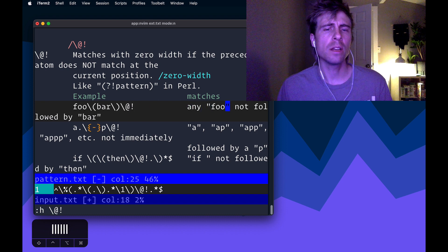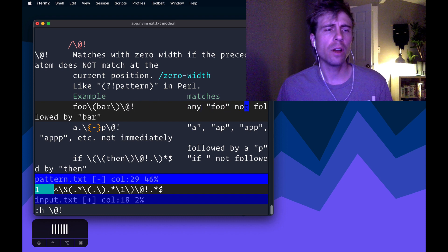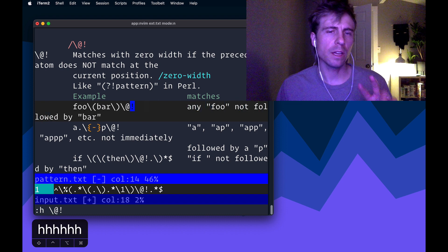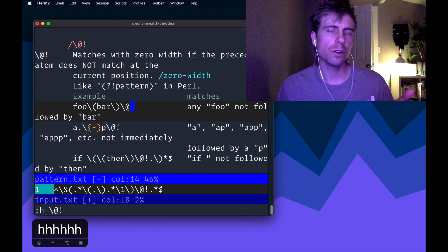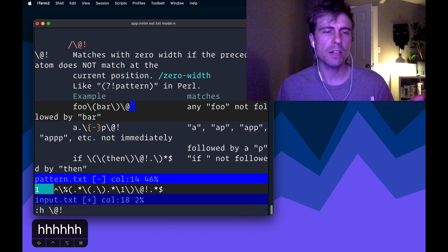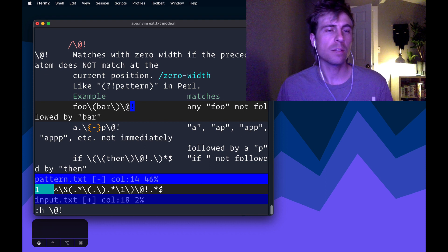The example I think is a little easier to understand. So basically if you have foo and then bar and then @!/@!, that means any foo not followed by bar.